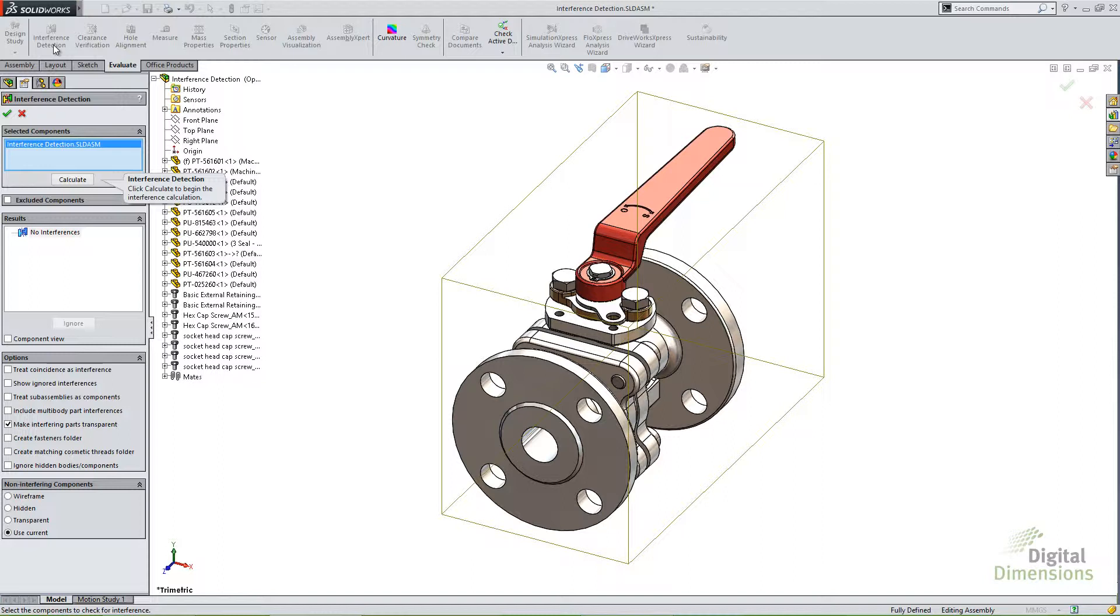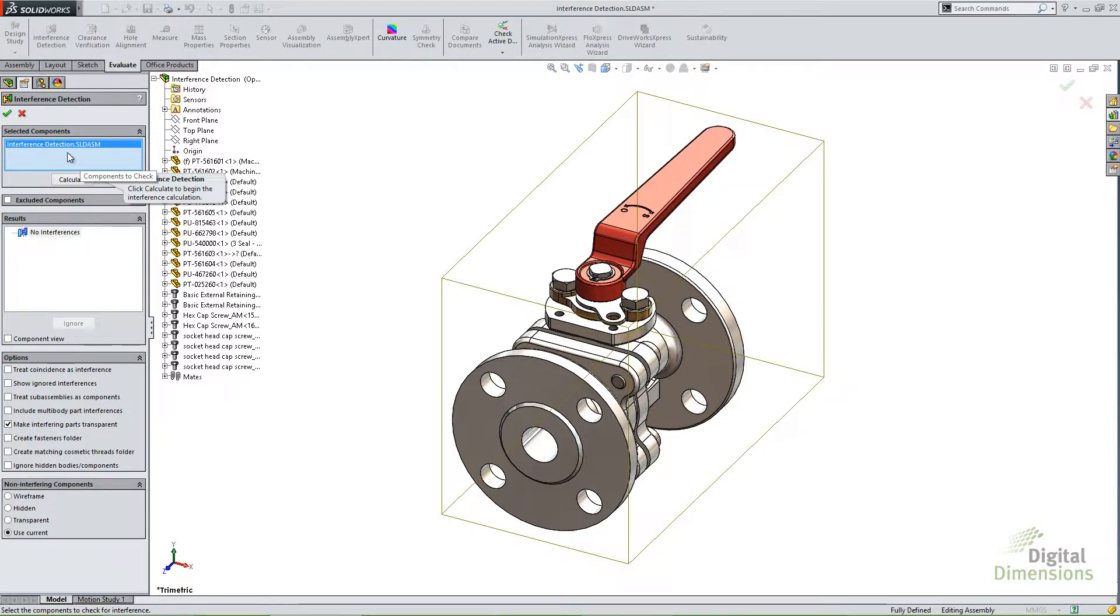The first thing it does is prompts me to calculate. Before I actually hit the calculate button to run this interference detection tool, notice what it put in these selected components. It put the entire top-level assembly in there. Now it does that by default if nothing else is selected.